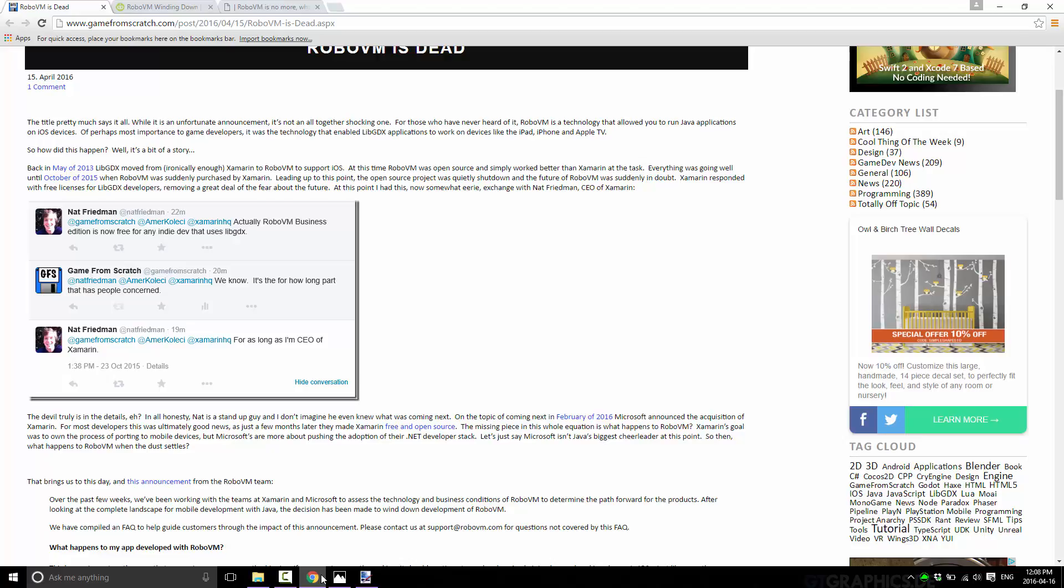Now, RoboVM obviously is used outside of gaming, but being Game From Scratch, I'm obviously more concerned with the gaming side of things. And we've got a little bit of history here.